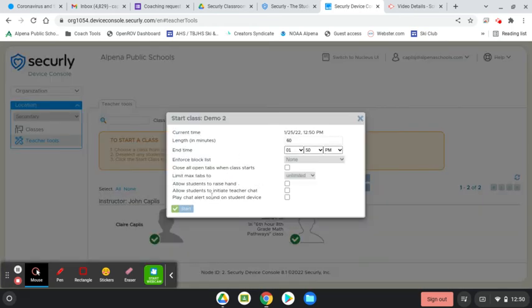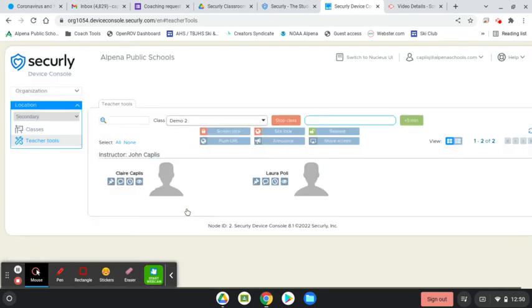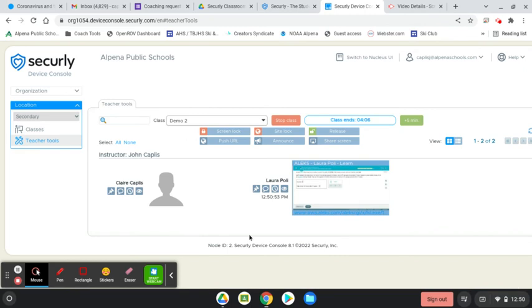When I do, I have a number of options that I can choose from. I'm going to quickly change this so that the duration of this observation is only going to be five minutes, but you could also set it by time for when the class ends. When I click start, I will be able to see what these students are up to.